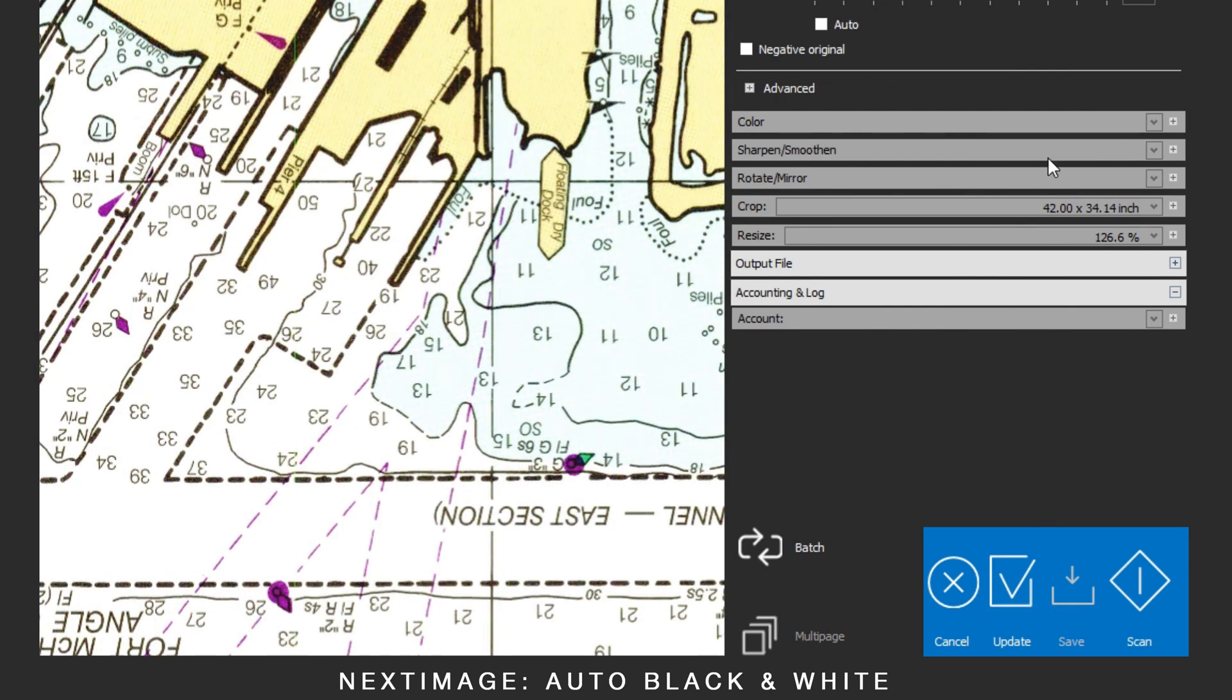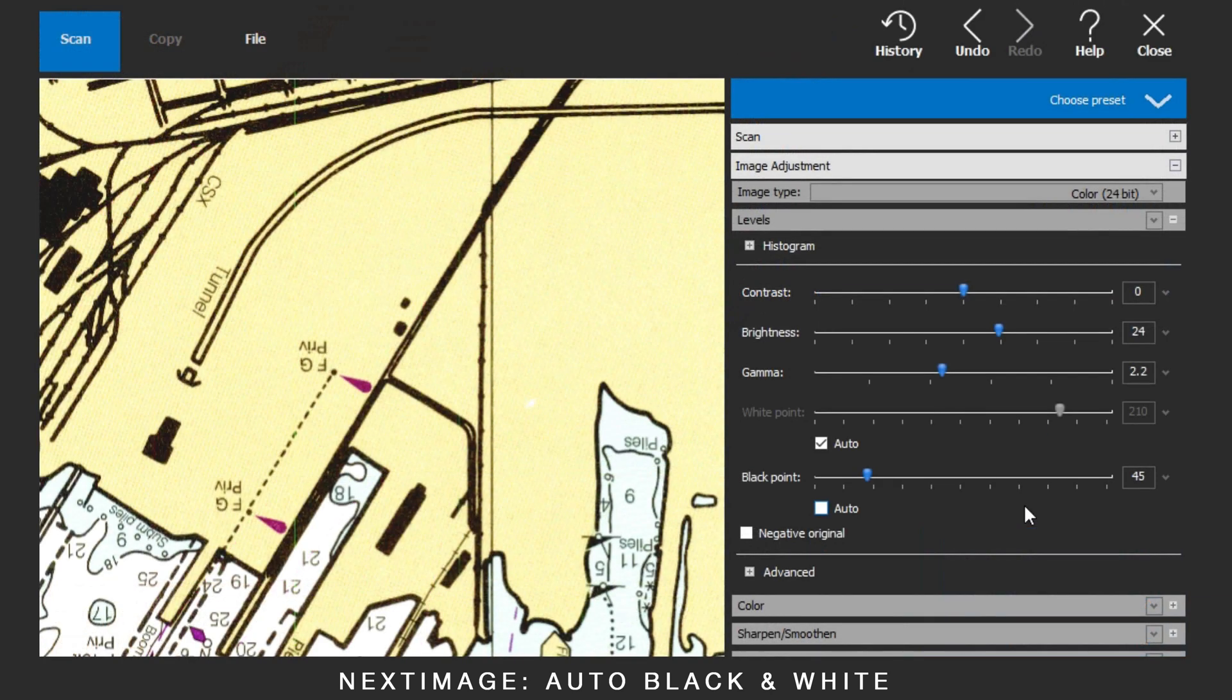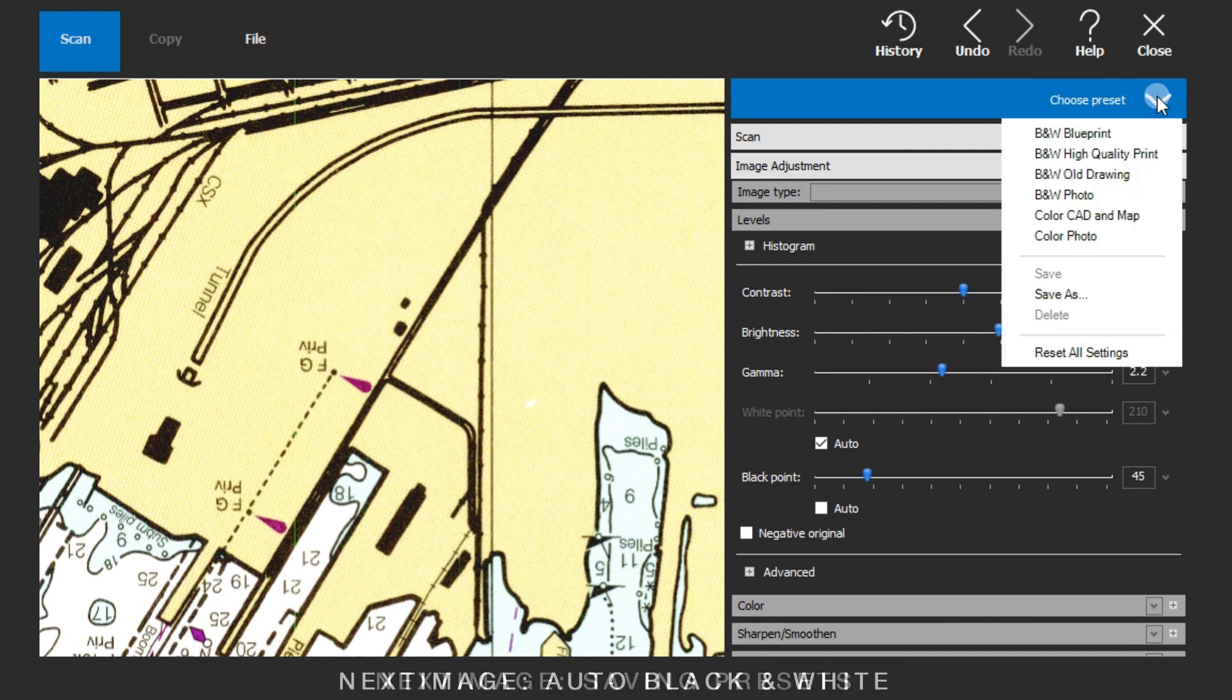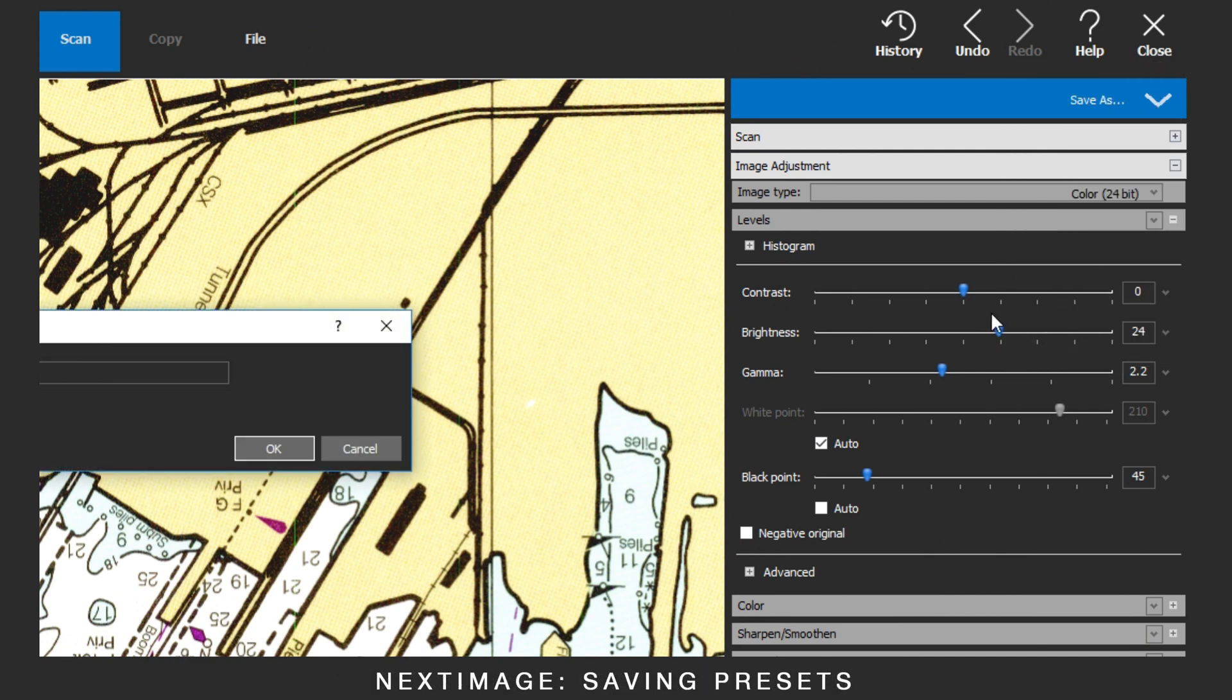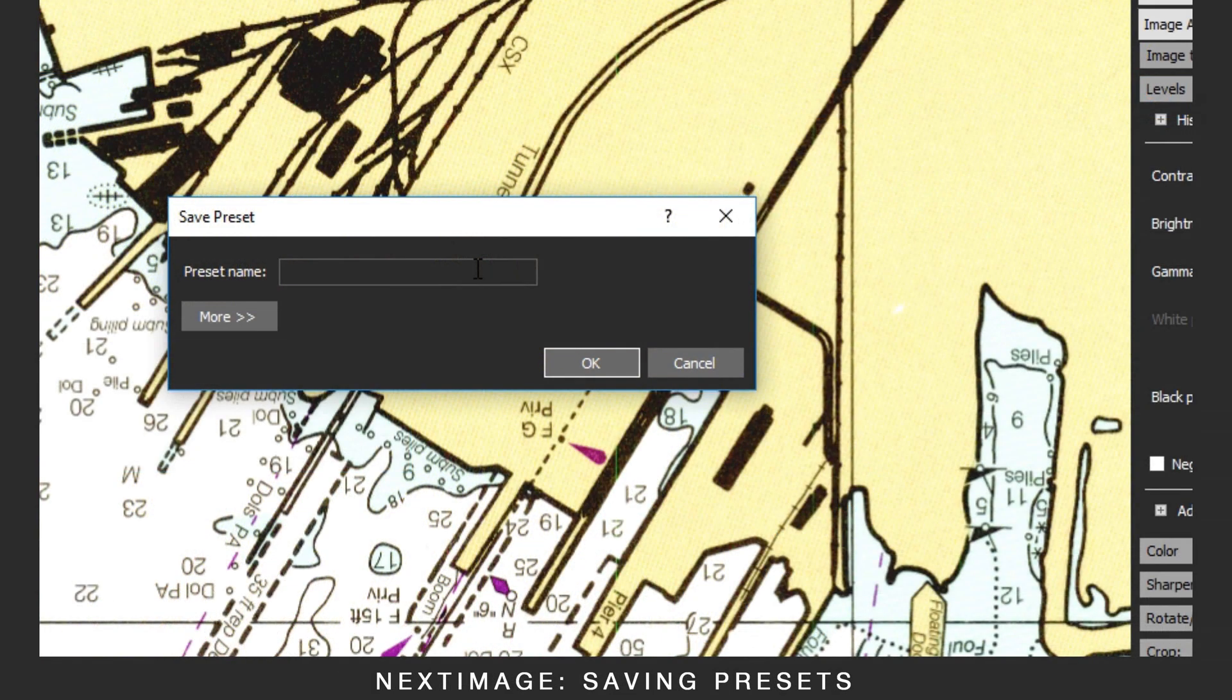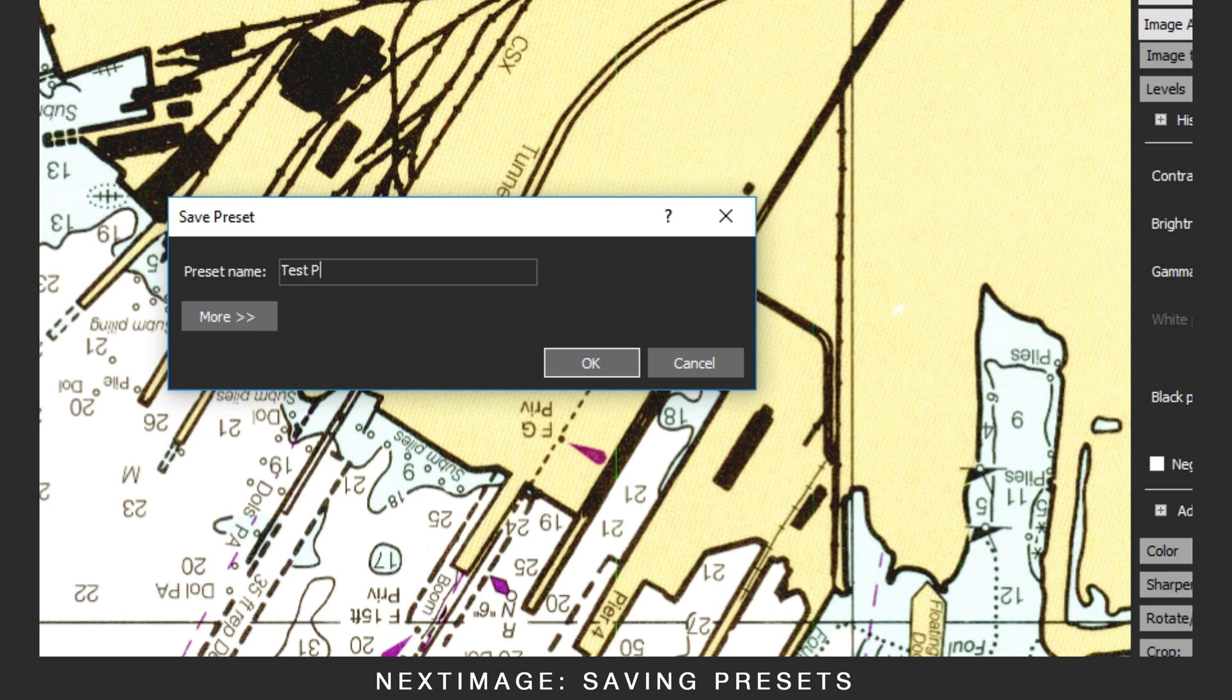To save these settings to use again, go to Presets, and Save As. Give the new preset a name, and save.